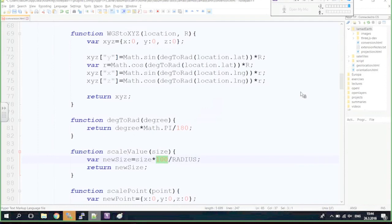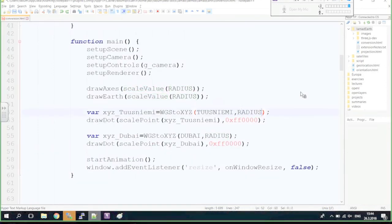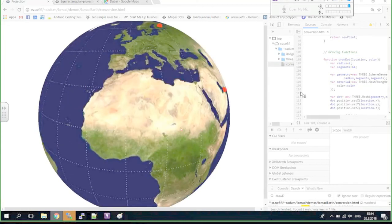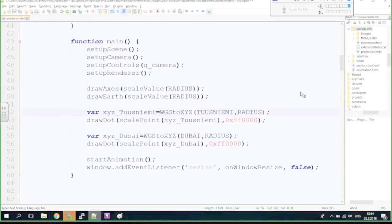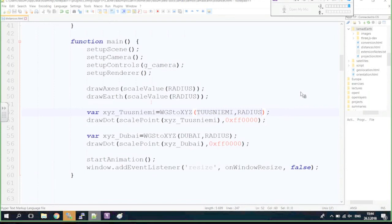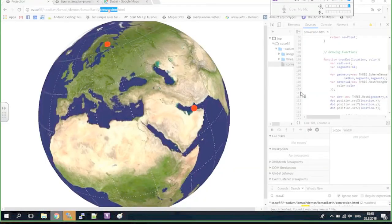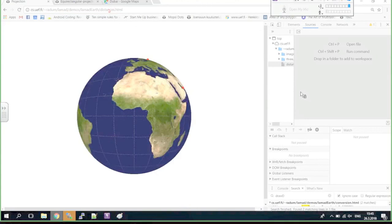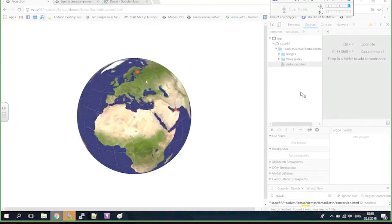I remove the extra 300 from the radius so the points are back on the Earth's surface. Now I rename the file to distances.html and calculate the distances between two points. I write a placeholder function call: euclideanDistance(xyzTuusniemi, xyzDubai), log it to the console, and then implement the function. The Euclidean distance between P1 and P2 is Math.sqrt((P1.x−P2.x)² + (P1.y−P2.y)² + (P1.z−P2.z)²).